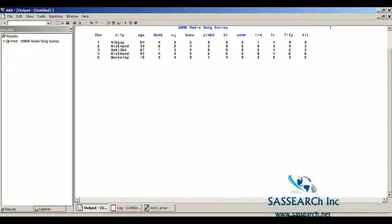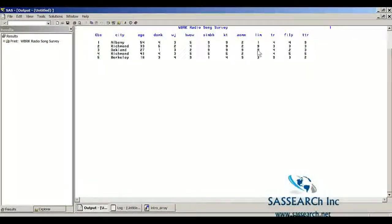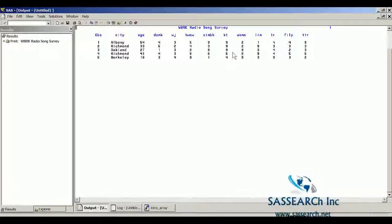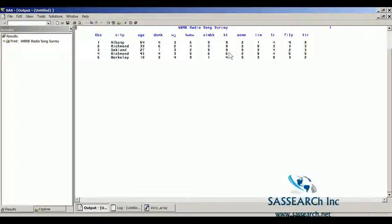We see here these are the five observations and their ratings. And notice that for some of these songs, the respondent did not know the song or had no comment about whether he or she liked the song or not.